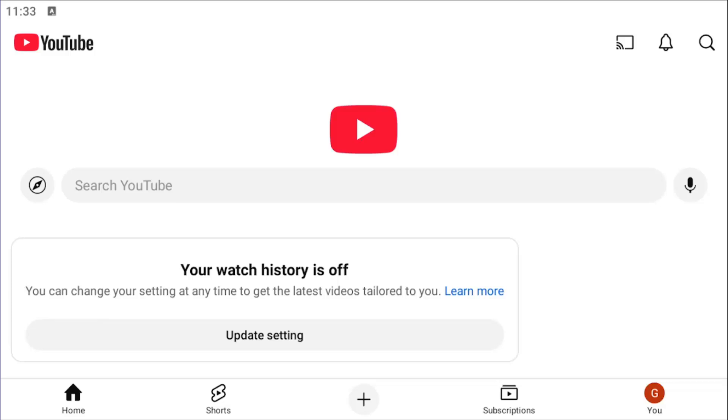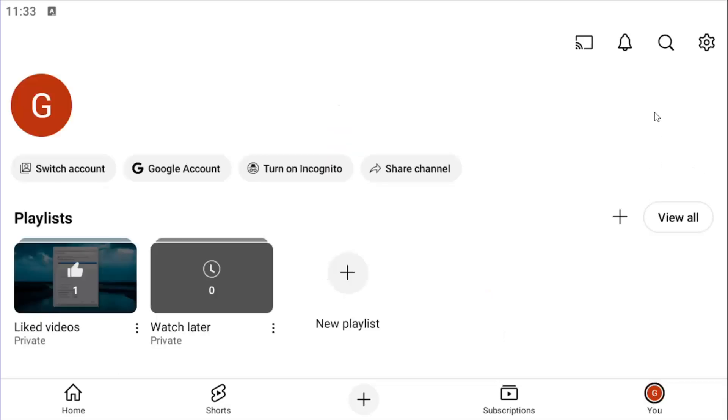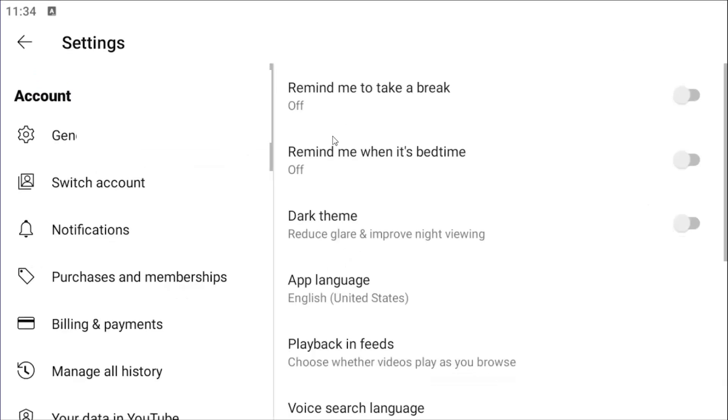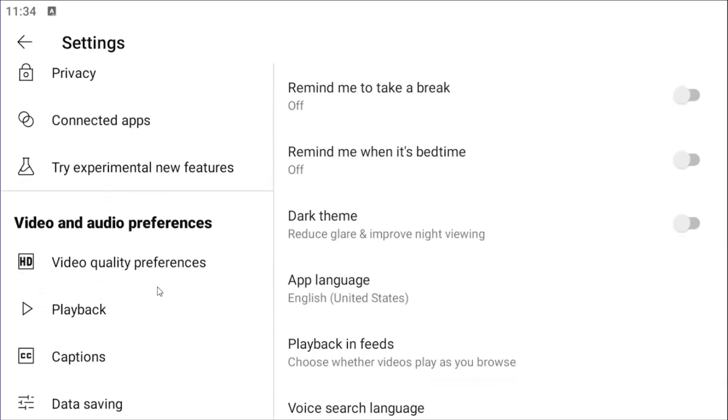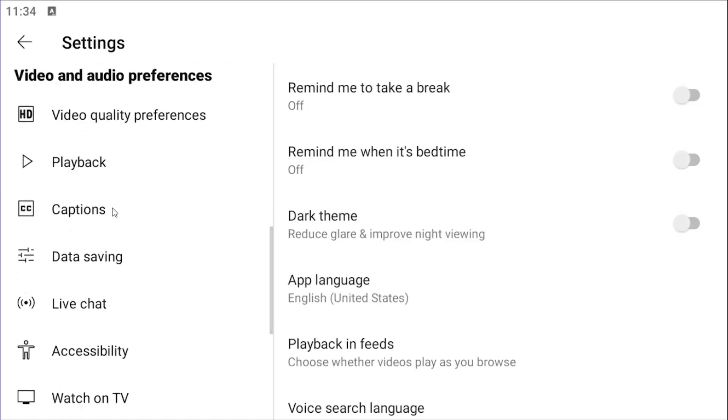So all I have to do is open up the YouTube app and select the U icon in the bottom right. Go ahead and select that. And then you want to select the gear icon in the top right. On the left side, scroll down underneath video and audio preferences and select where it says captions.